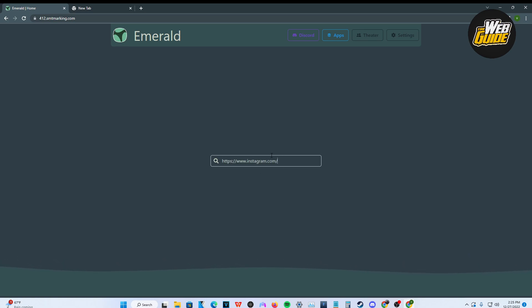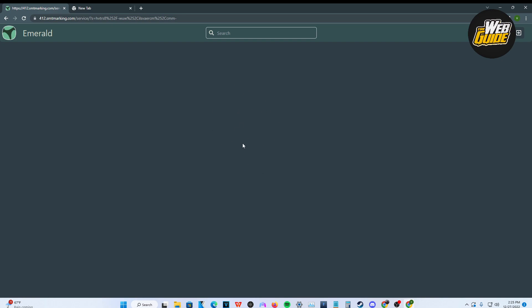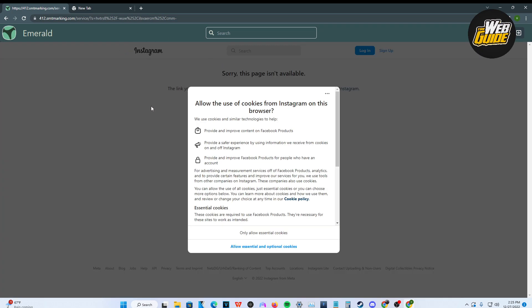And pretty much all you got to do is press enter and it'll actually search it up for you. Now, it is going to go through a little bit of a process, but it doesn't really take that long. All you got to do is just be a little bit patient and wait for the website to actually load up.